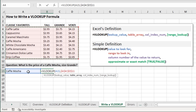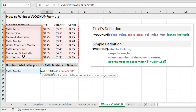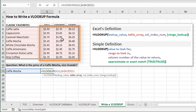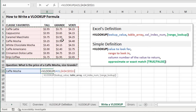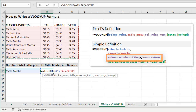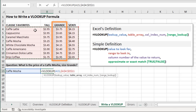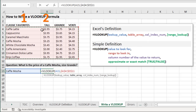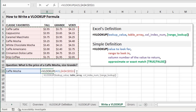The reason we select those other columns is because we now specify the column we want to return a value from — that's the column index number, or the column number of the value to return. We want GRANDE, which is the third column. VLOOKUP starts with column one, tall would be column two, grande is column three, and venti is column four. So we type a comma and then the number three for the third argument.